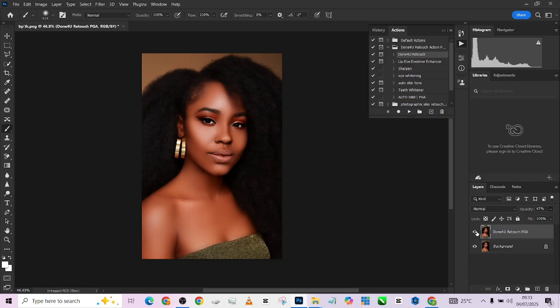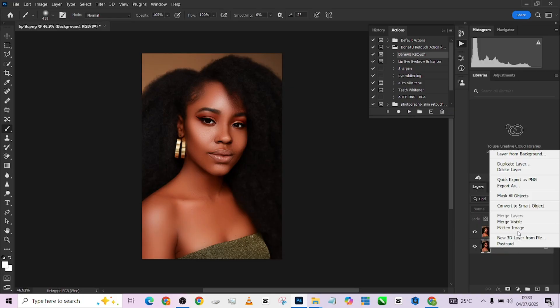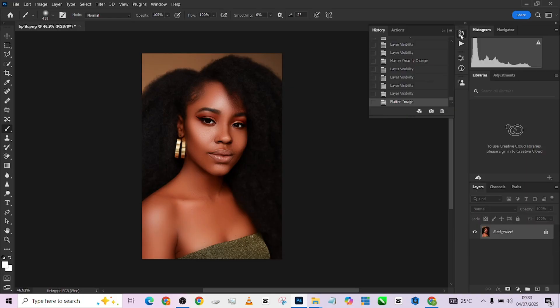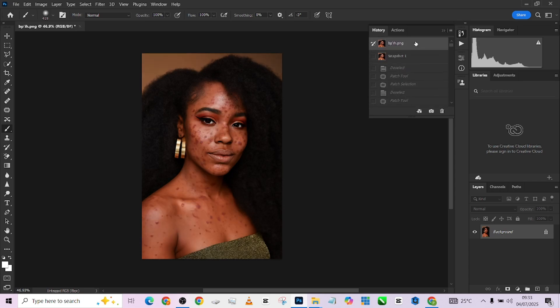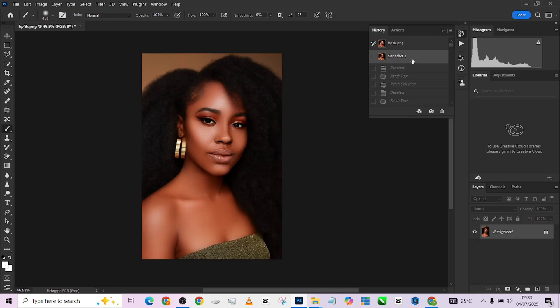Let me show you a quick overall before and after for everything we've done in Photoshop. This was the original image — this is the retouched image. Thank you so much for watching. Make sure you follow the video step by step to learn everything we did. Subscribe to our YouTube channel and turn on your notification bell so you won't miss new videos. Thank you so much — see you on the next one.